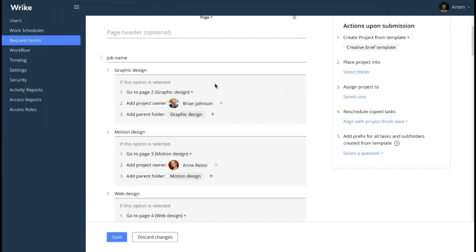We have a question from Sasha: how do you manage being able to only have one confirmation email that applies to multiple forms? Why doesn't Wrike allow users to create a custom email that is unique to each form? This is a very interesting suggestion, Sasha. What I can promise is that we are going to forward this feedback to our development team who is working on request forms, and maybe they will include this in future releases.